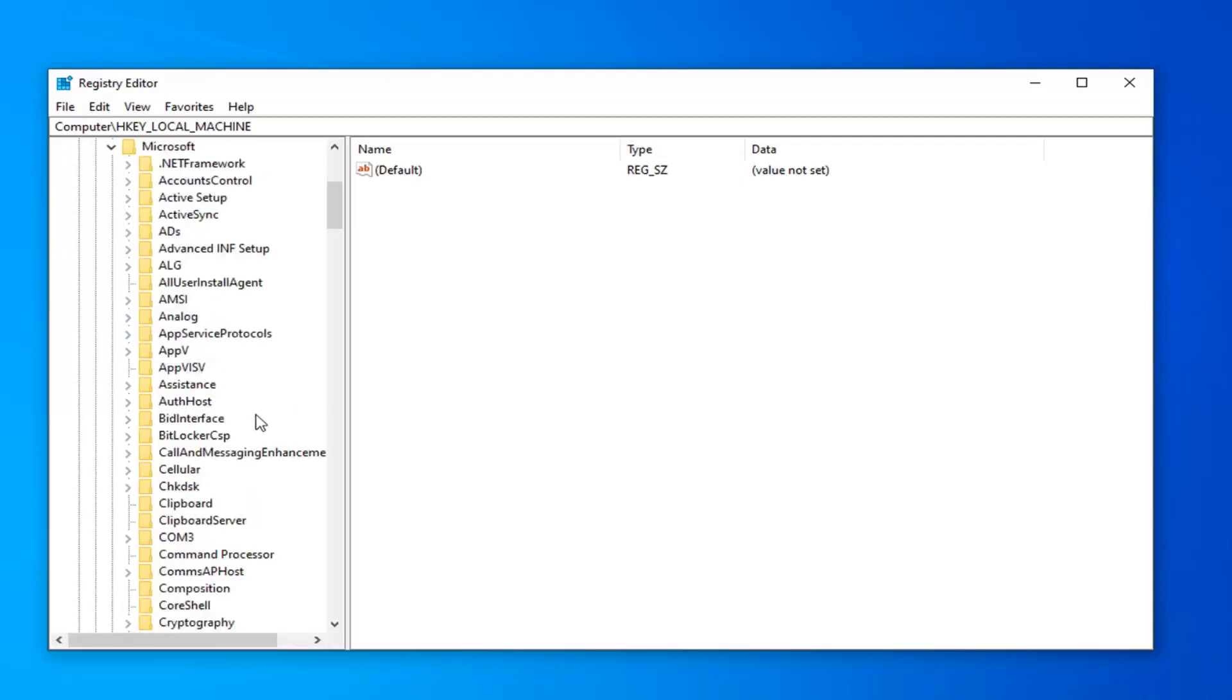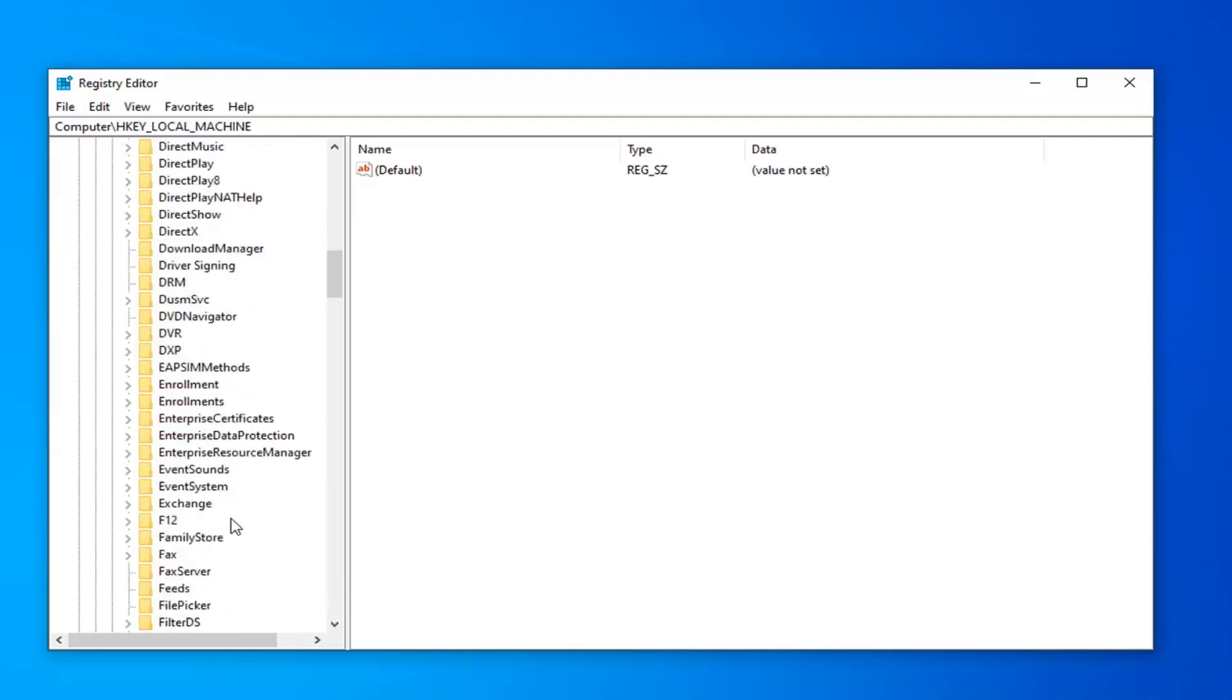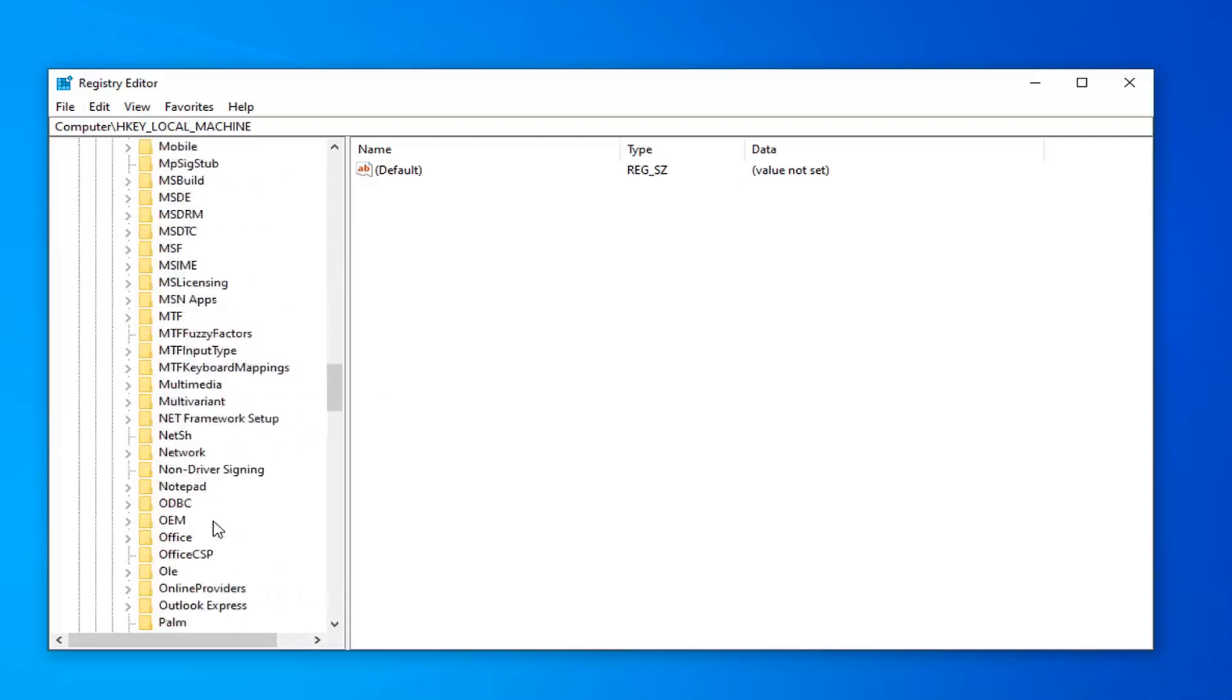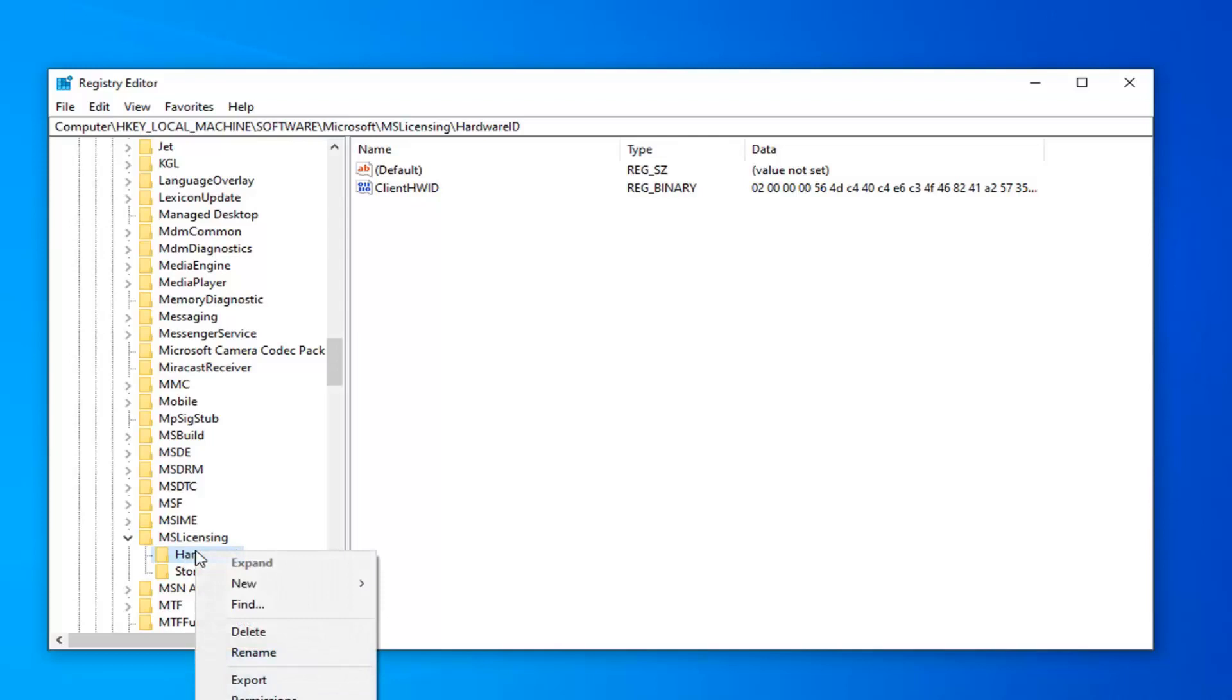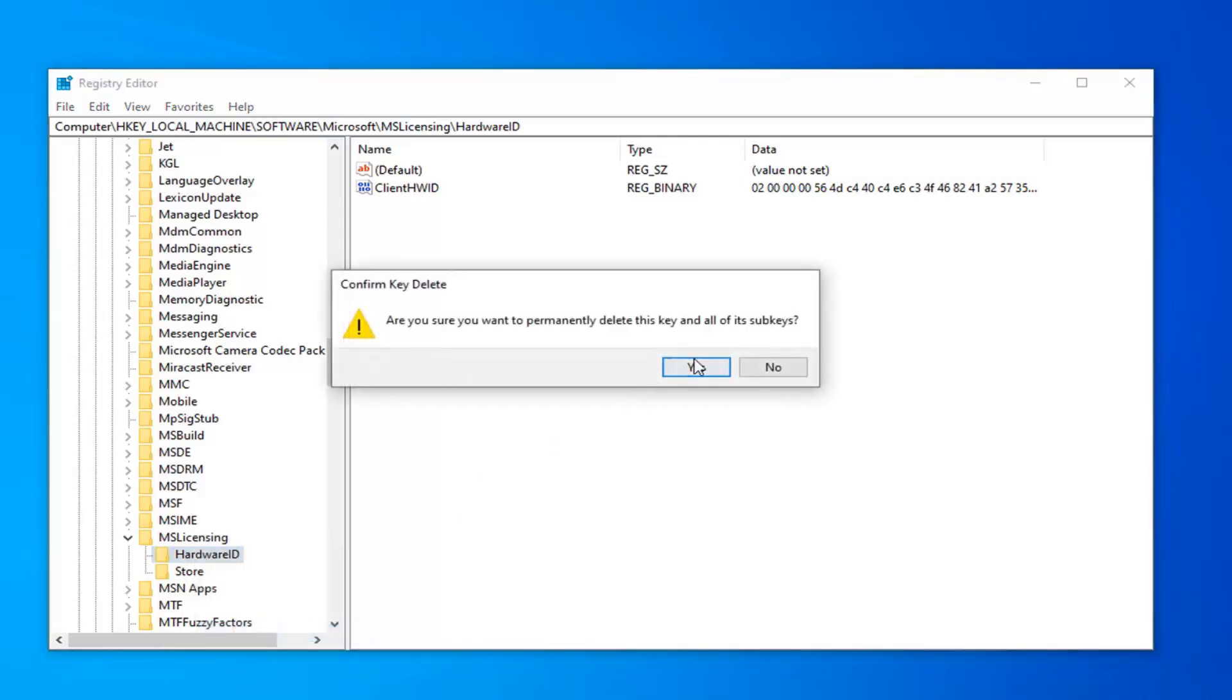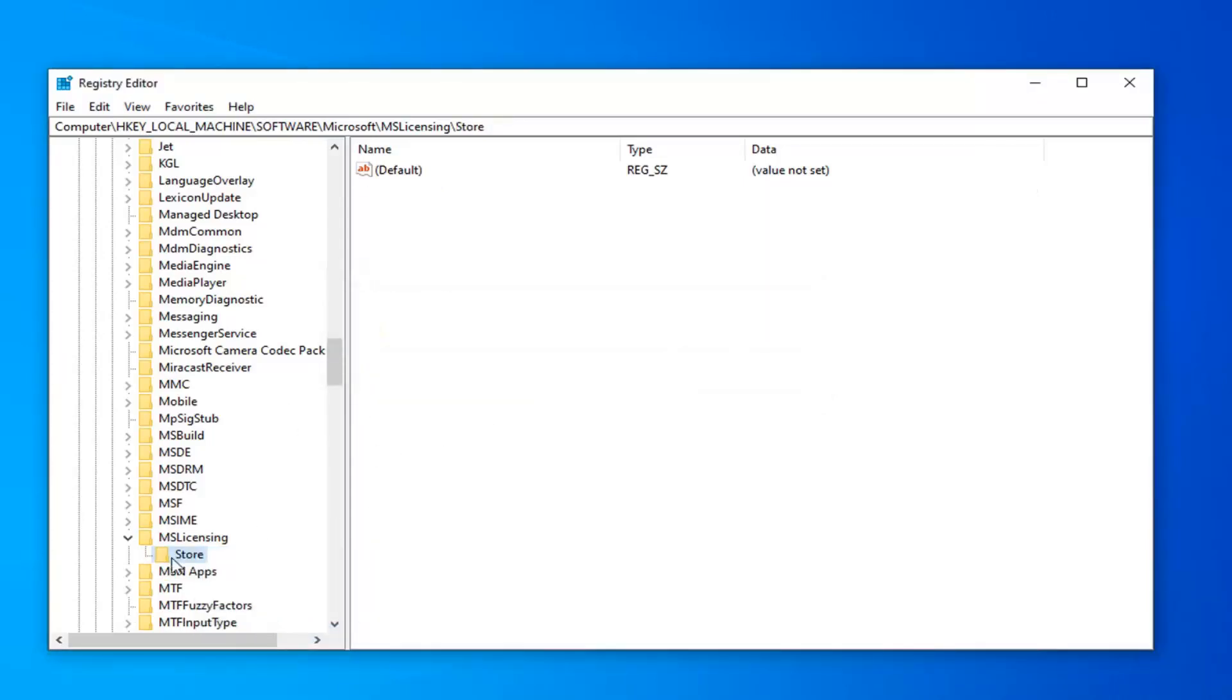And now you want to scroll down until you find the folder that says MS Licensing. Expand that. Now there should be two folders in here under the MS Licensing folder once you expand it. You want to right-click on each folder individually. Select Delete. Confirm the deletion.